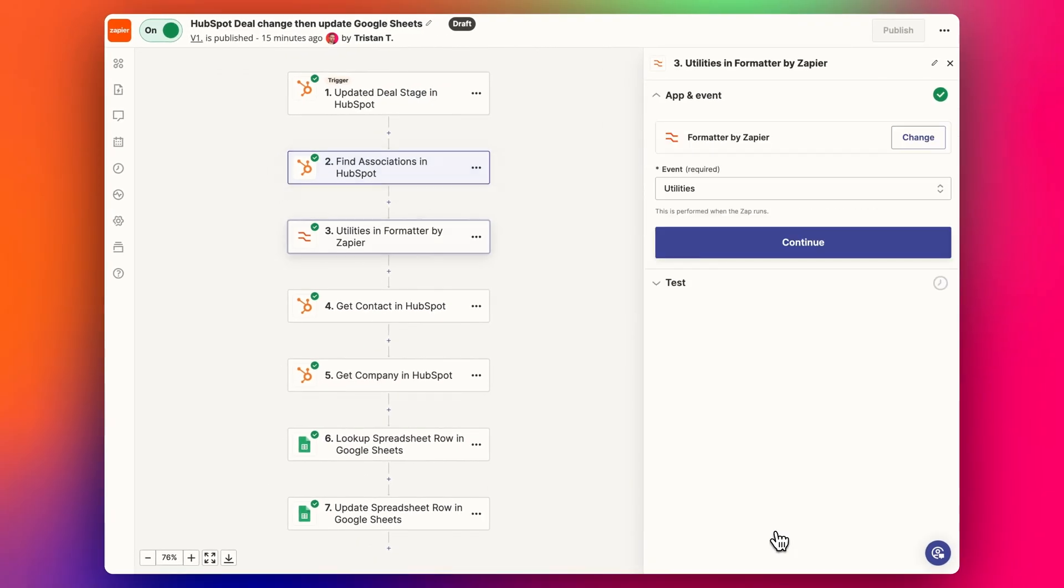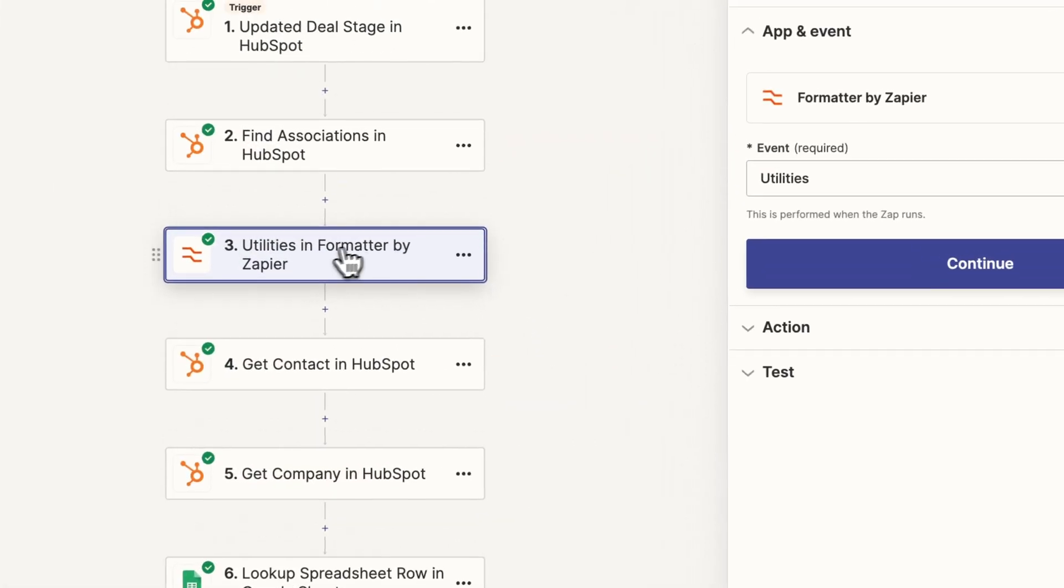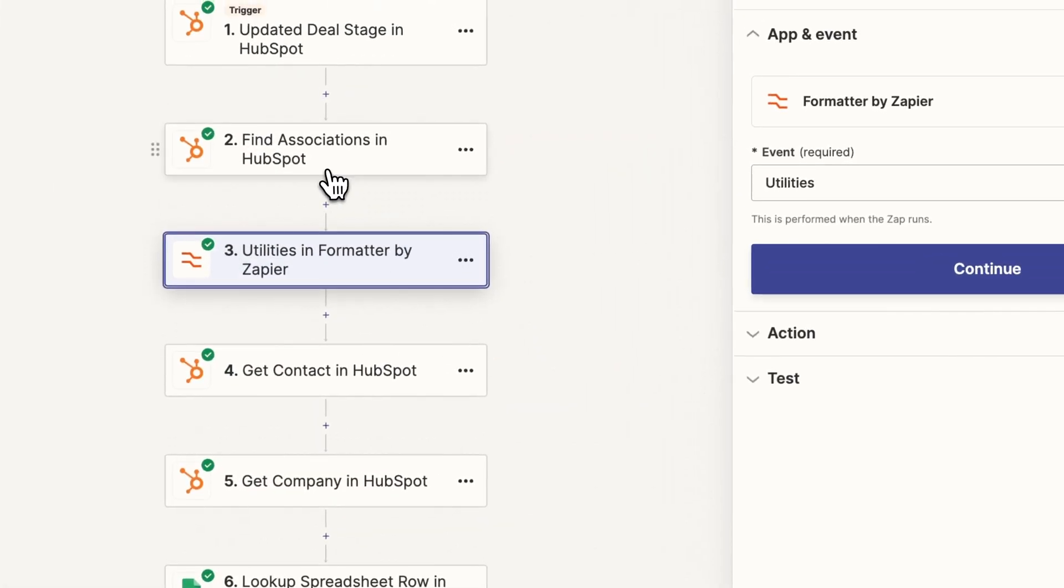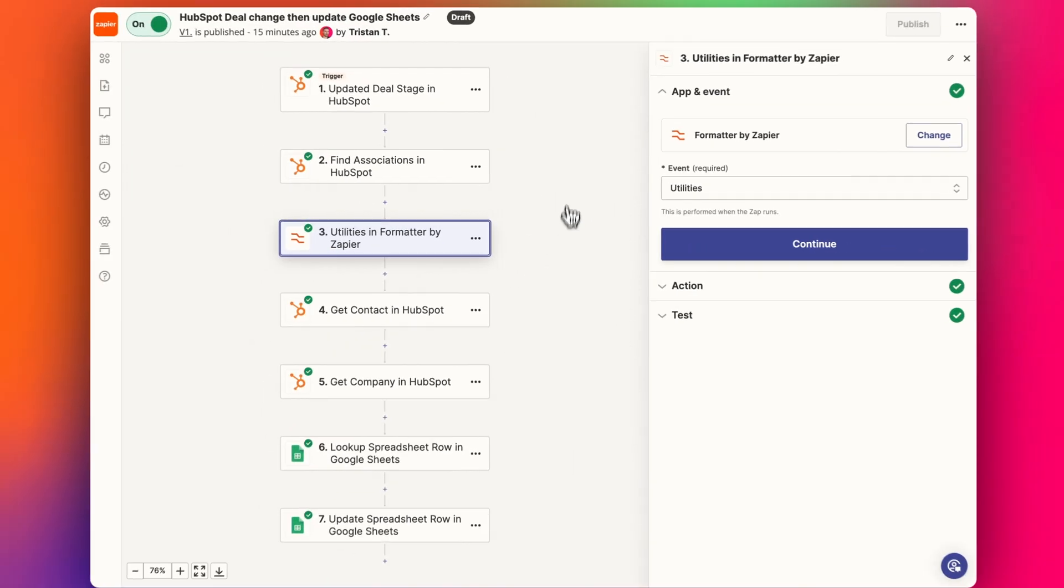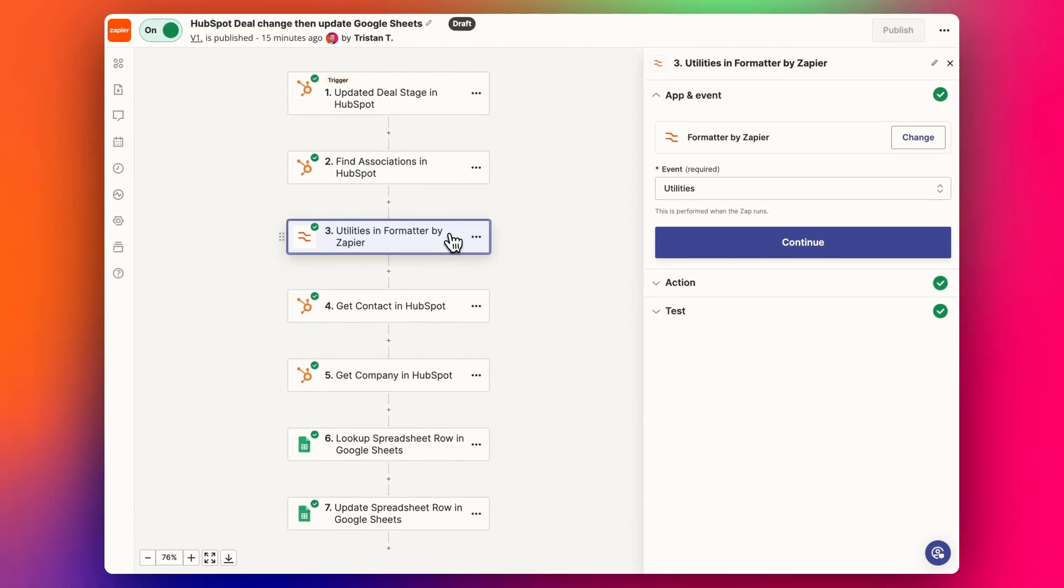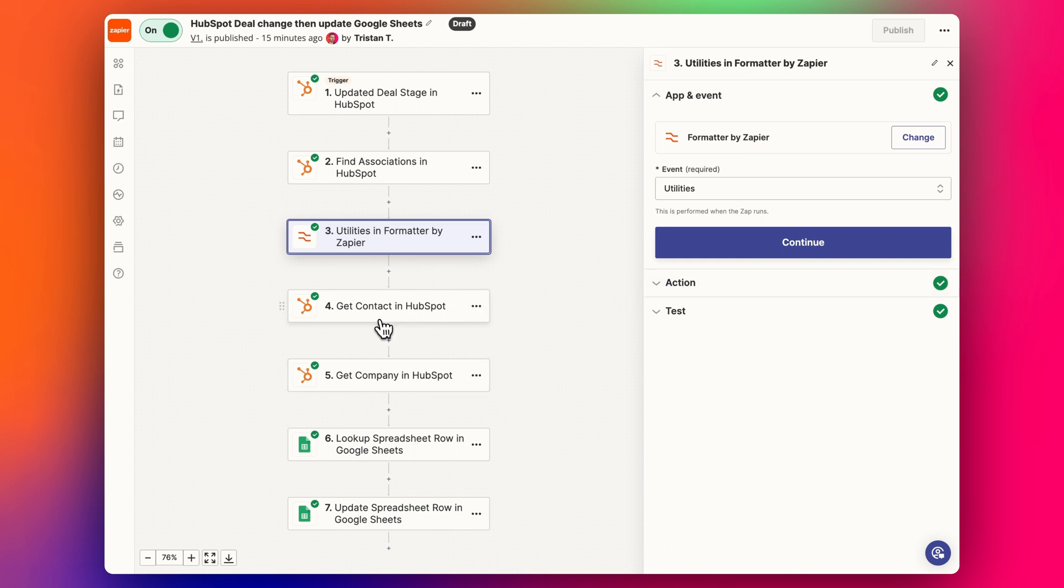And that's because I've added in this step. I've done a separate video about finding associations using a loop when there's multiple associations, multiple contacts or companies. And I'll share that up above. If you want to go and check that video out, the loop will explain how to handle it when you have multiple contacts, but I want to keep this video simple.